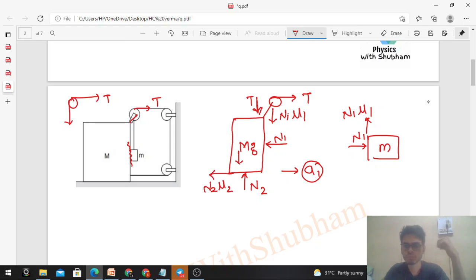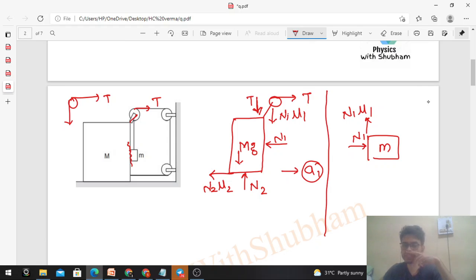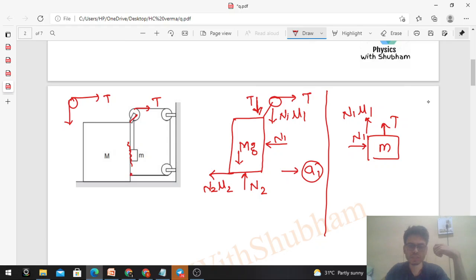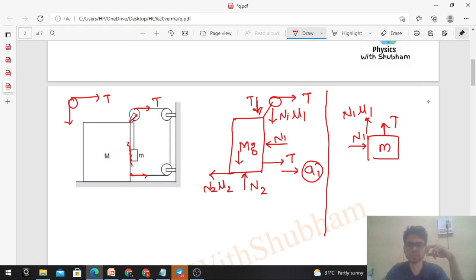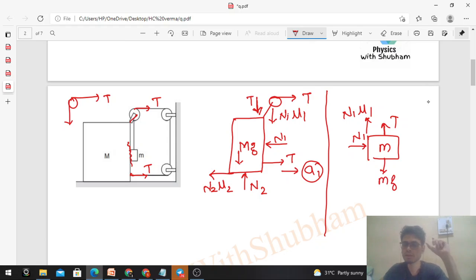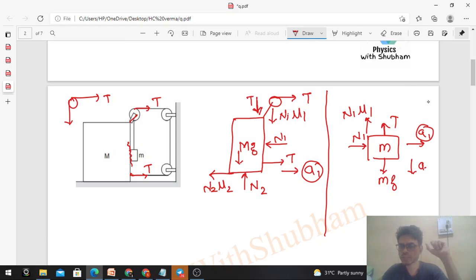Now for small m: tension T acts upward, weight mg acts downward. Its acceleration has a horizontal component a1 (forward) and a vertical component a2 (downward, as assumed). Now we can write F = ma for both blocks.